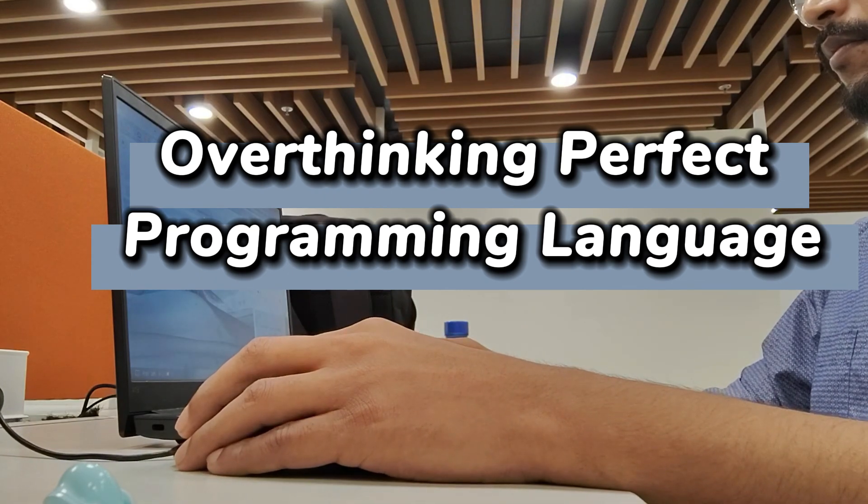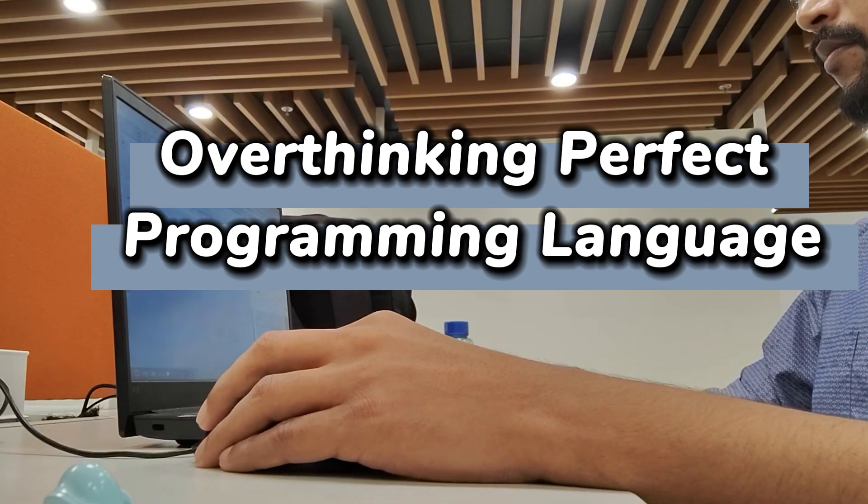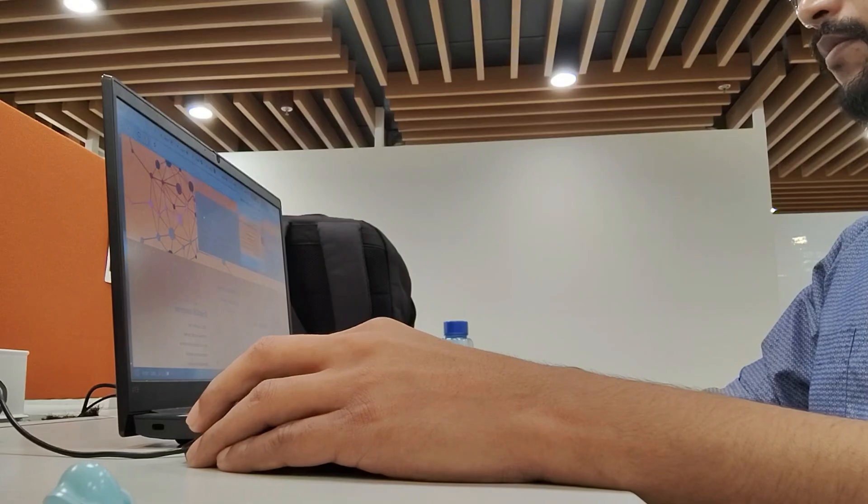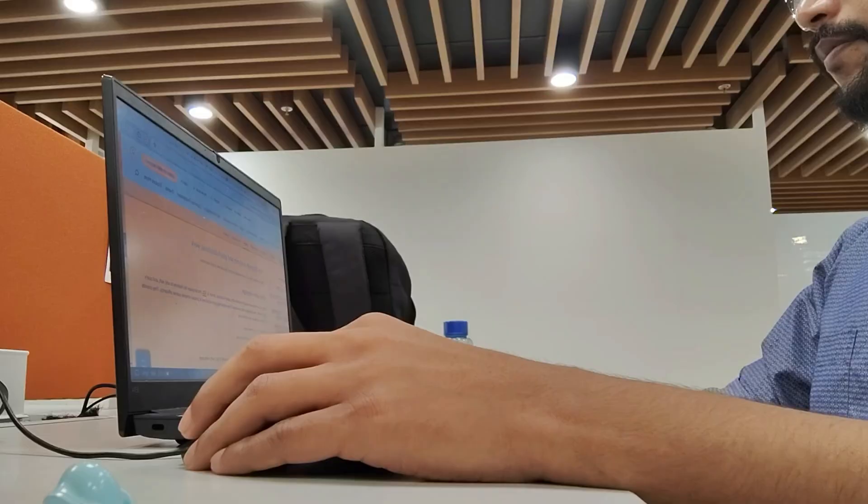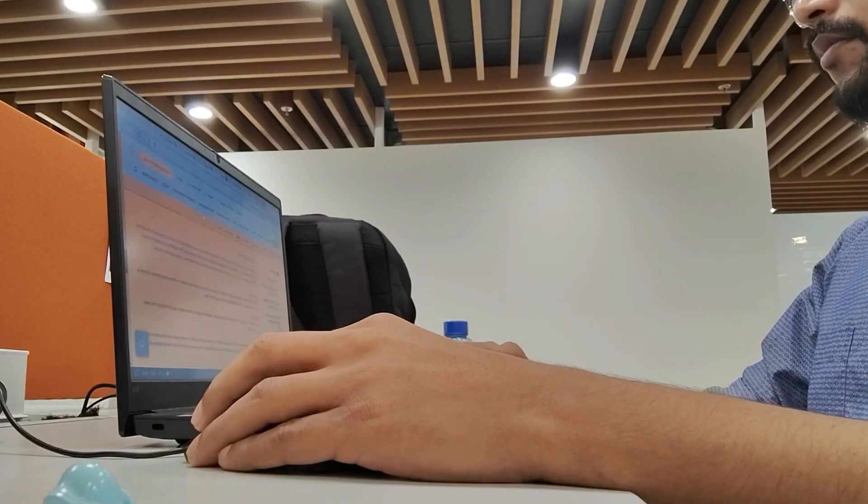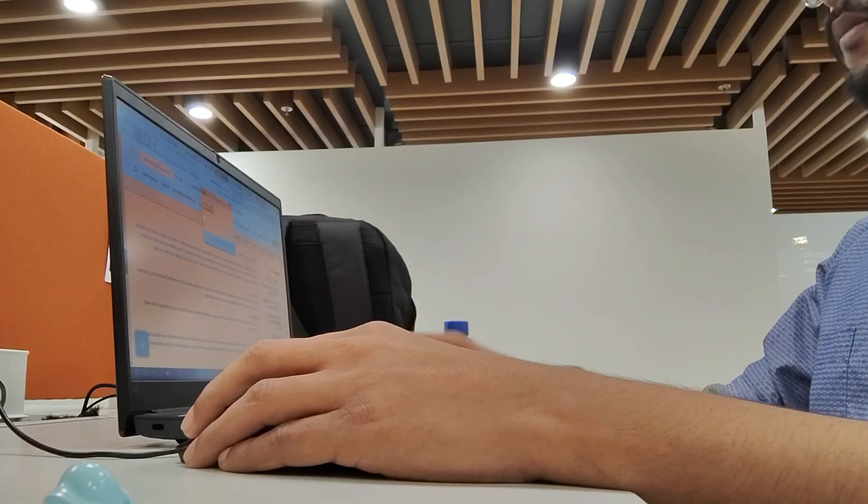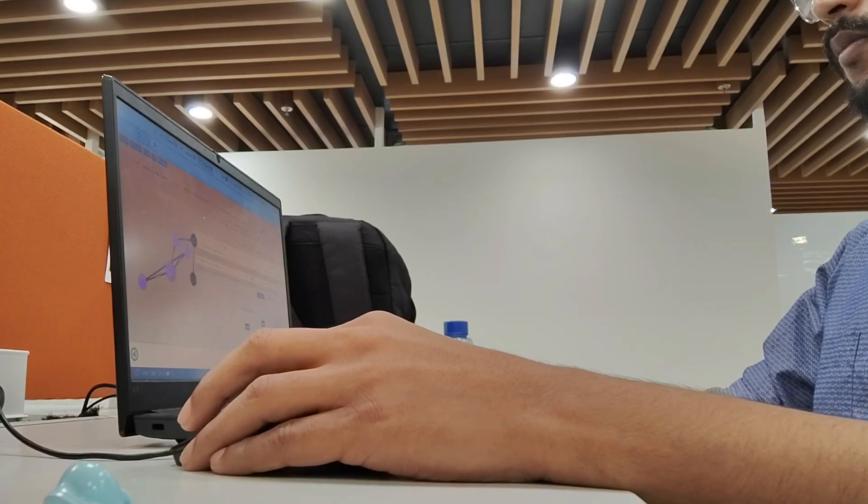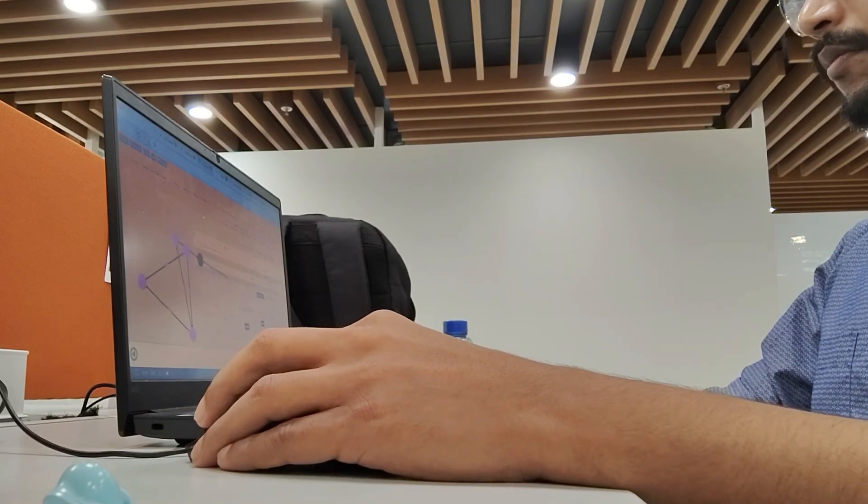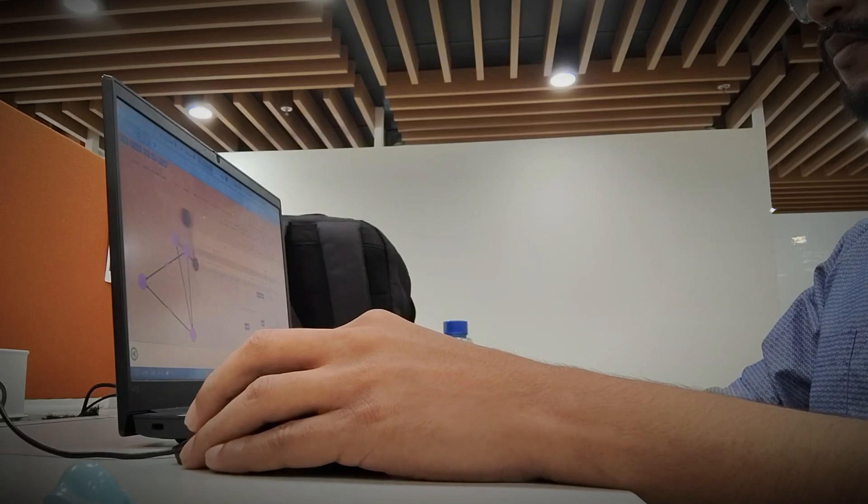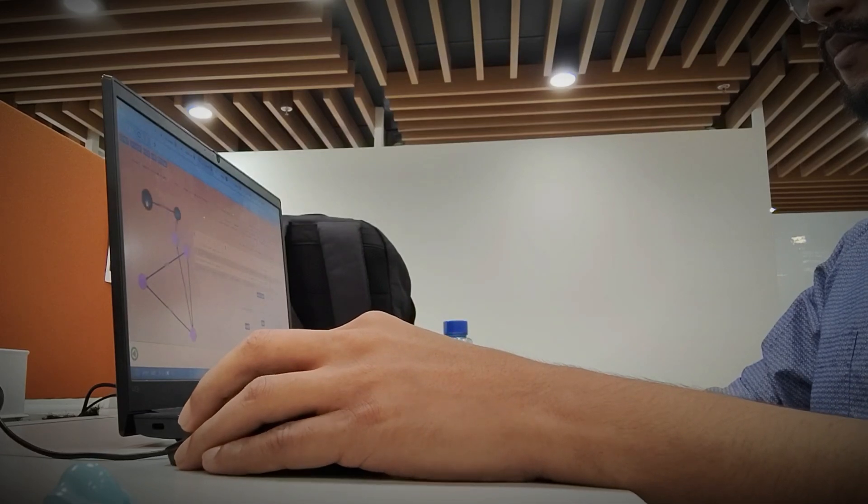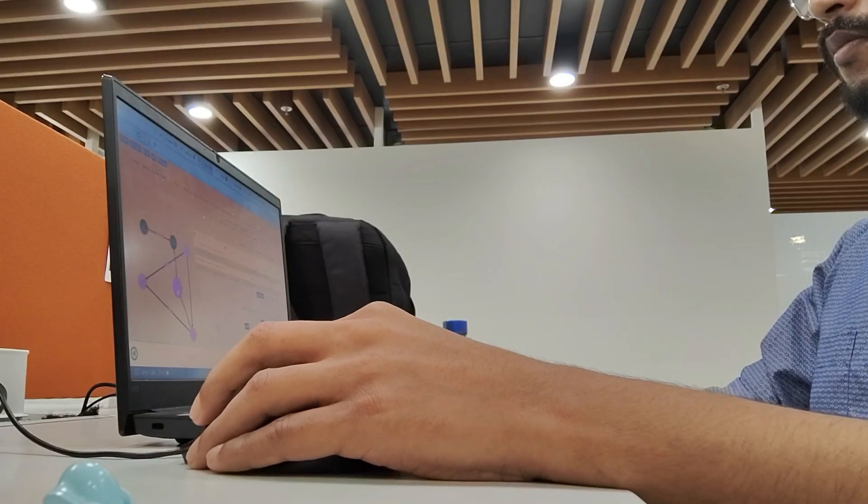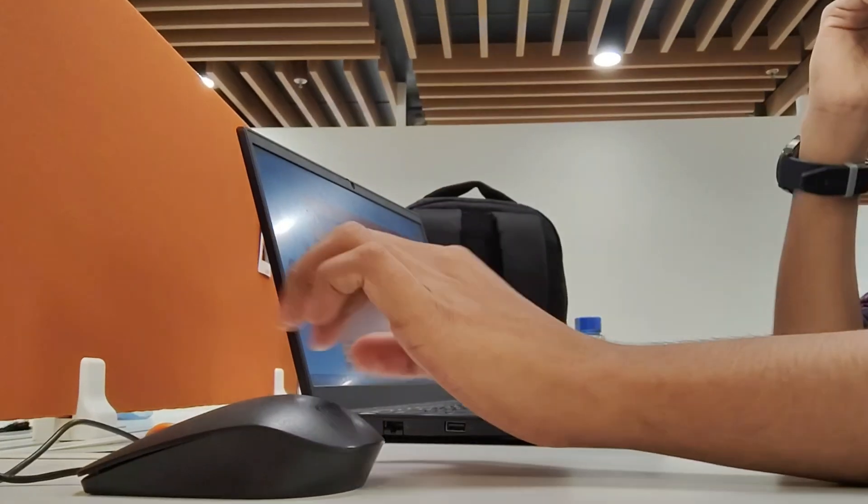Overthinking the perfect programming language. Let's be real. When you are starting out, choosing the perfect programming language can feel like the most critical decision ever. Should you go with Python, C, or maybe Java? The options can seem endless or confusing. But here is the reality. There is no perfect language.